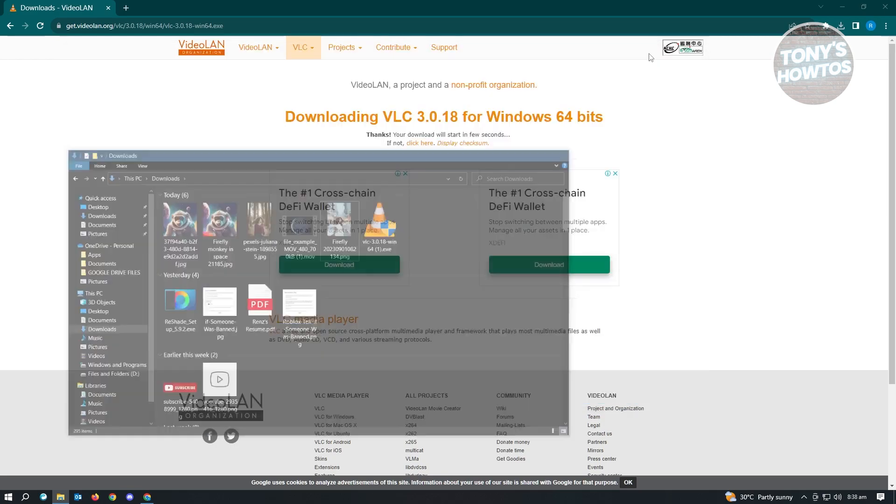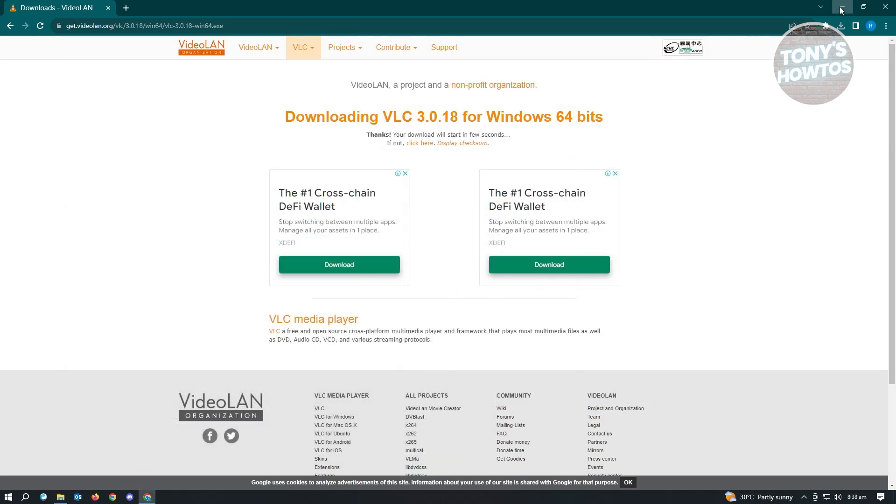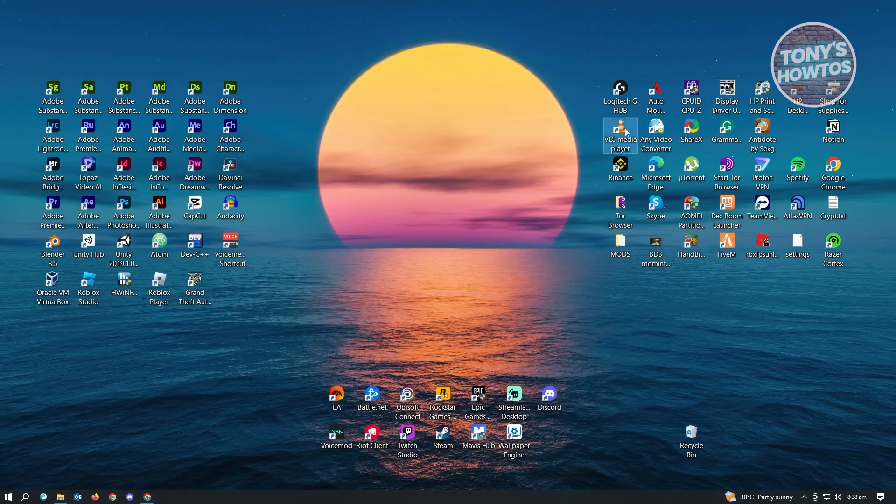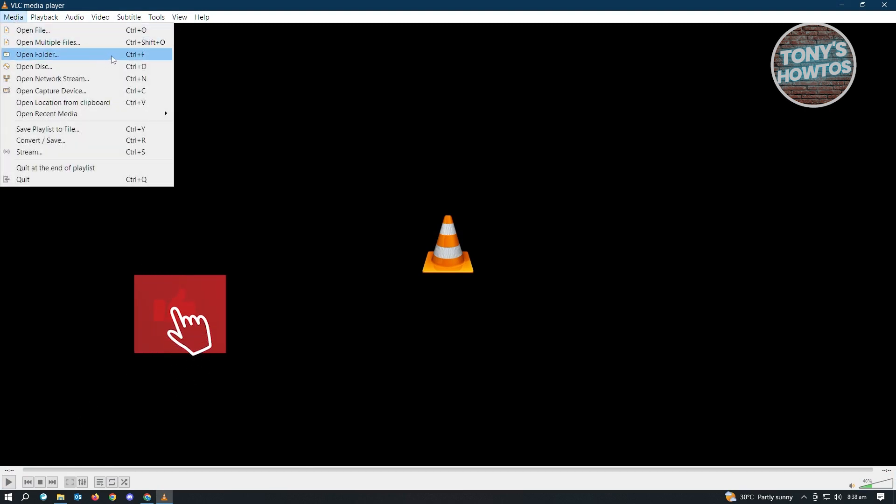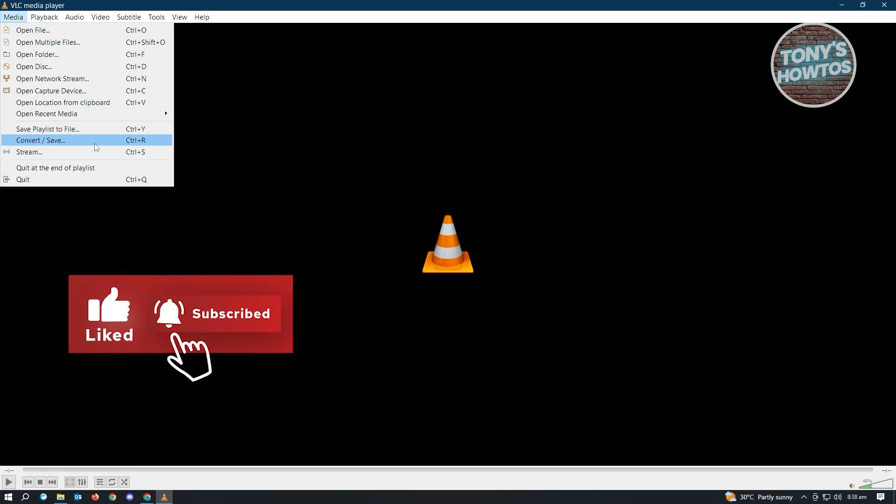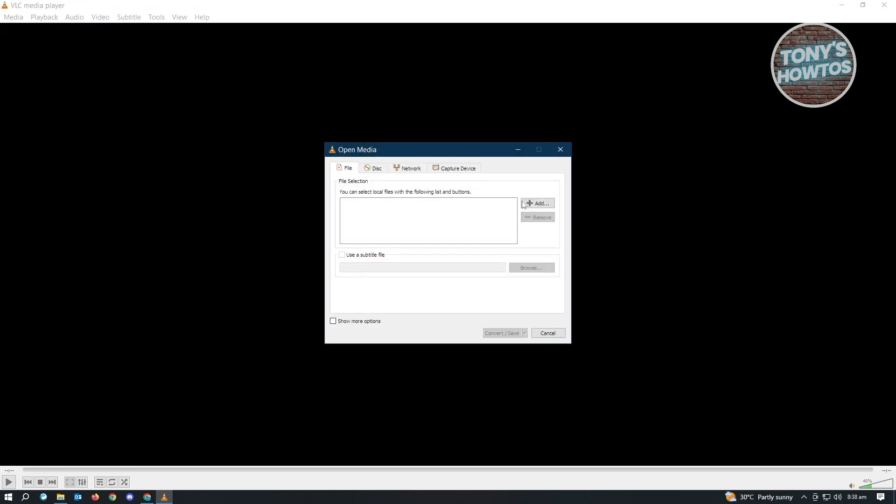But yeah, once you've installed that, let's just go ahead and open up VLC Media Player. Now in here, what you need to do is you want to go to Media at the top left of your screen and you want to select Convert slash Save or you could use Control-R if you want to.